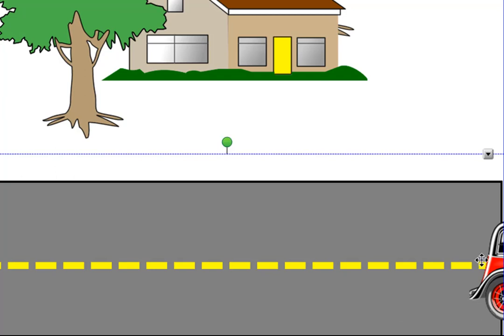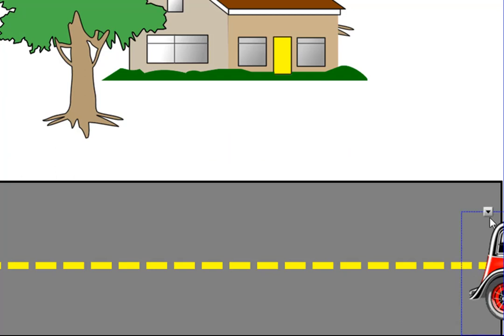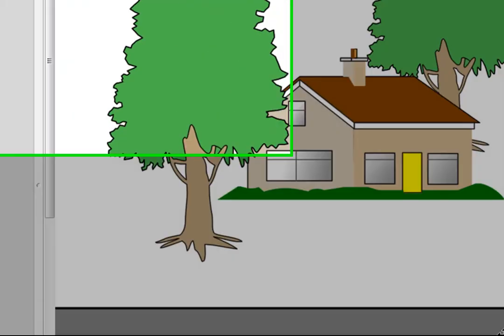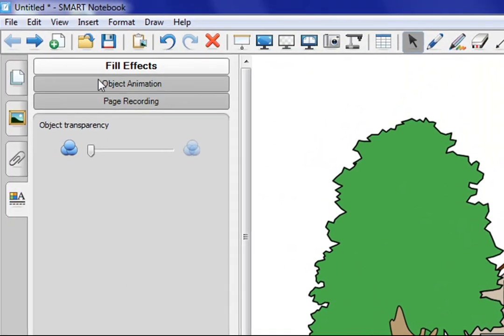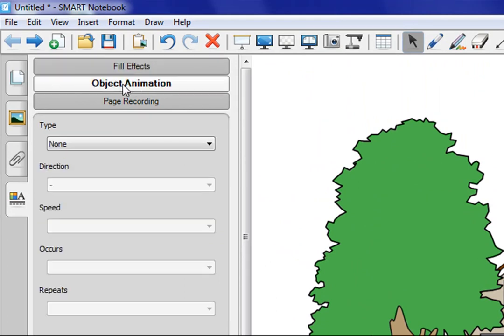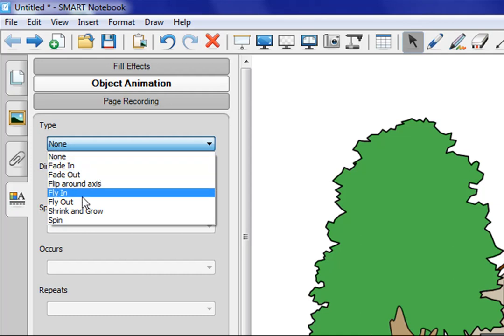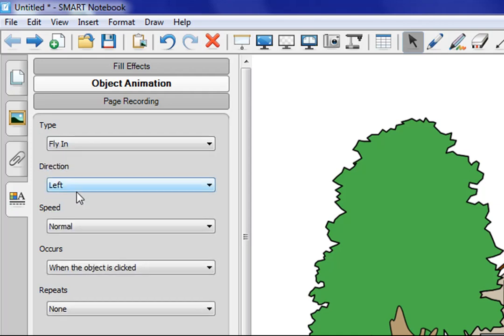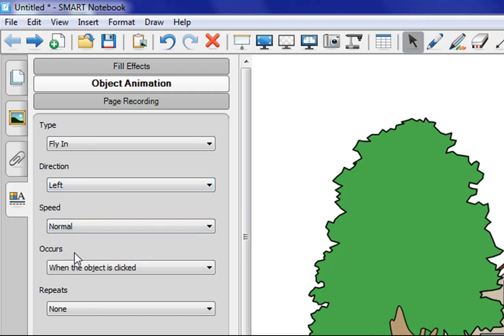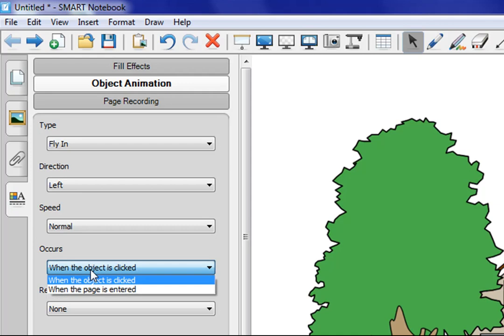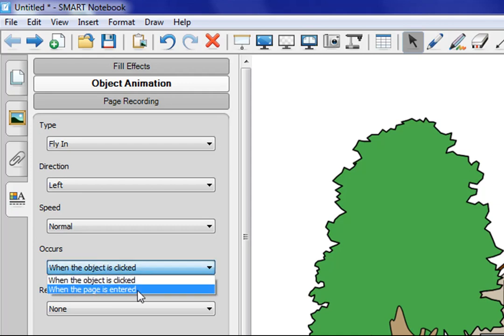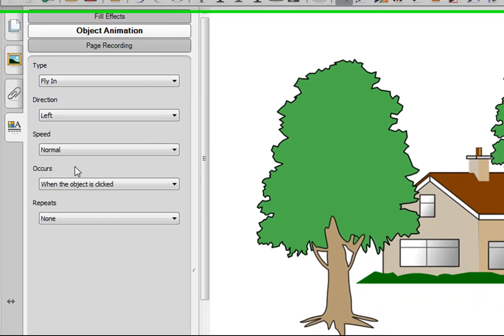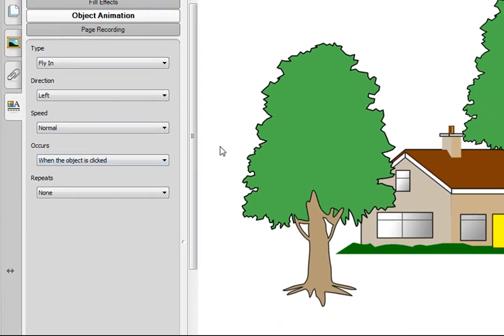I'm going to position the car here all the way over to the right hand side. And then once I have that car selected, I'm going to use the pull down menu. And I'm going to go to properties. And now then back over here, you will notice I have fill effects. The second choice is object animation. So just like in PowerPoint where you can have objects fly in, fly out and do different animations. We can do some basic animations here. So let's have this car fly in from the left. We can do slow, normal or fast. Let's do normal speed. And we can say this occurs when the page is clicked. Or we could say when the page is entered. Let's go through and say OK there.